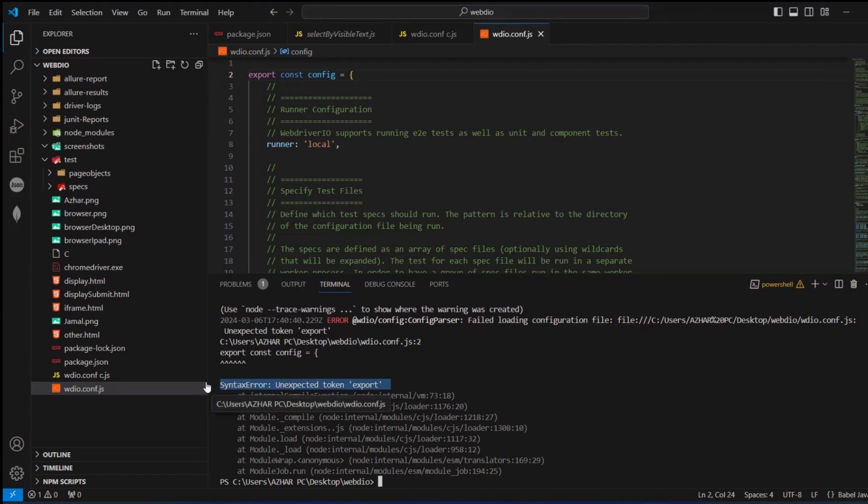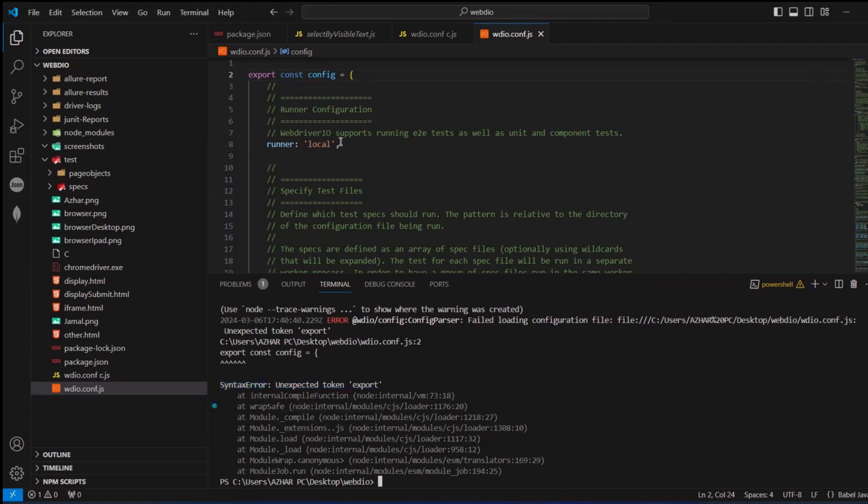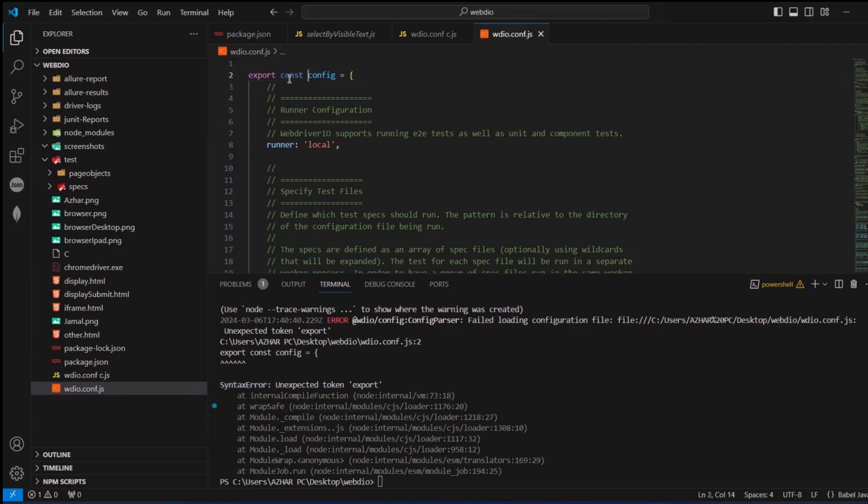To resolve this, we have to do only one simple change. Just change 'export const config' to 'exports.config'. Now let's run this again.